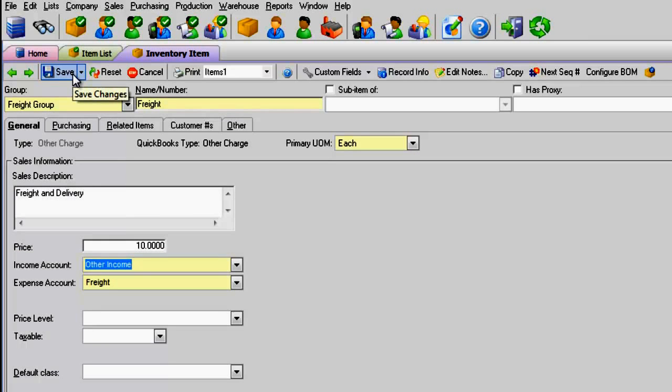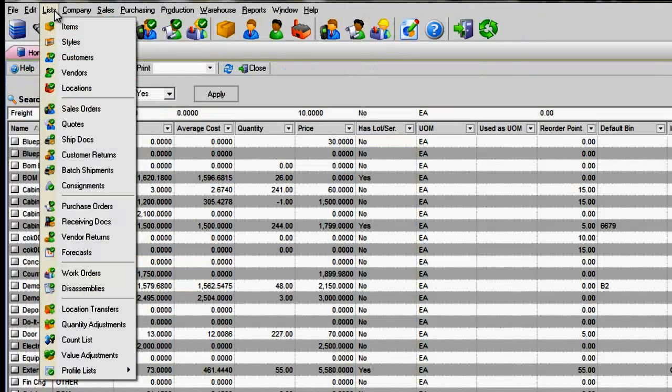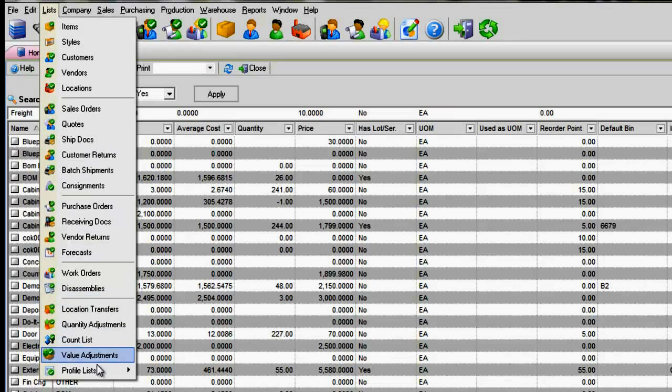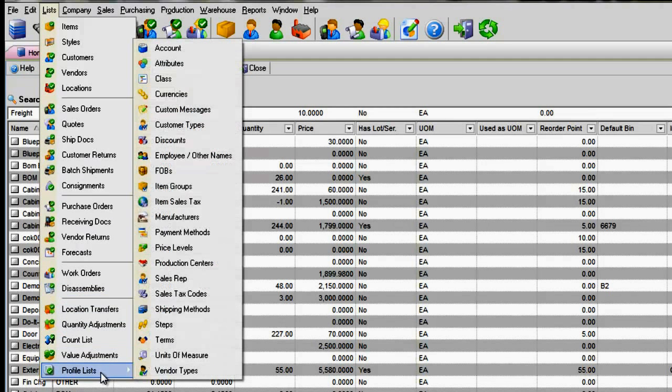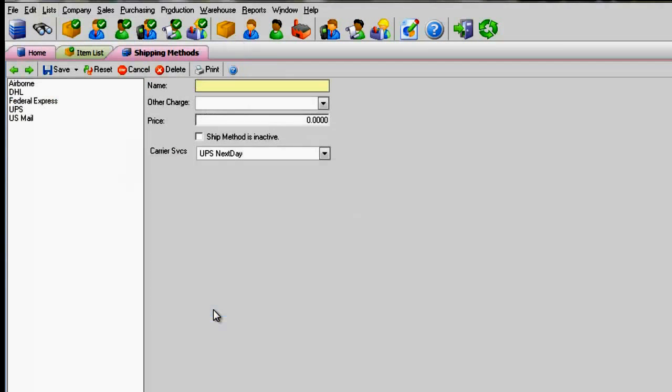Then, go to the menu and select Lists, Profile Lists, and then select Shipping Methods.